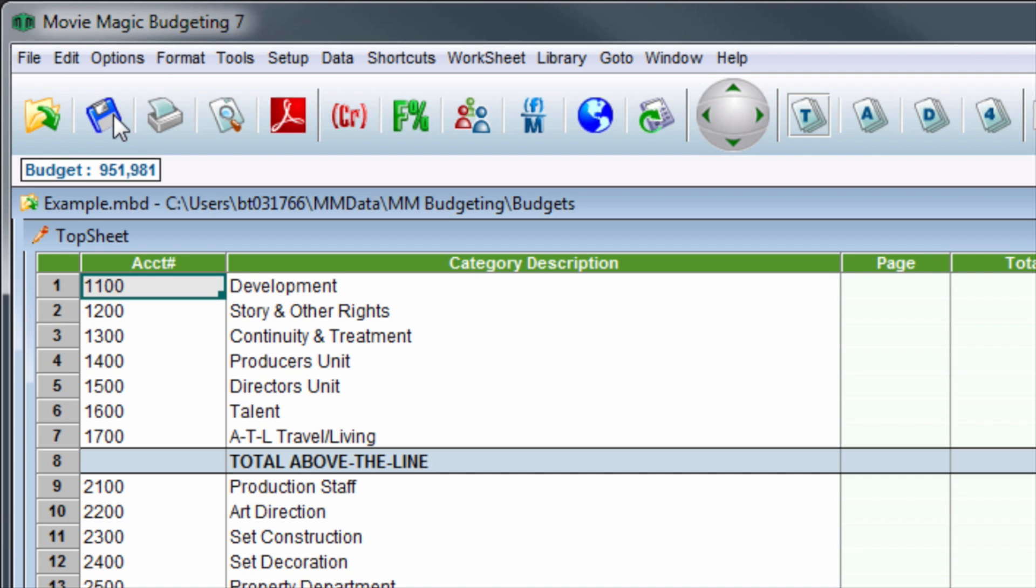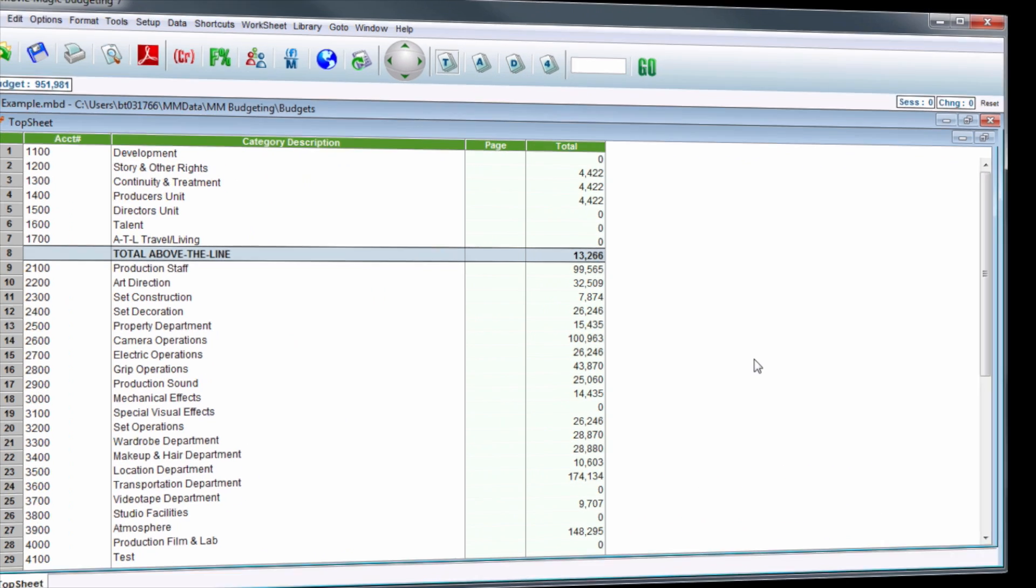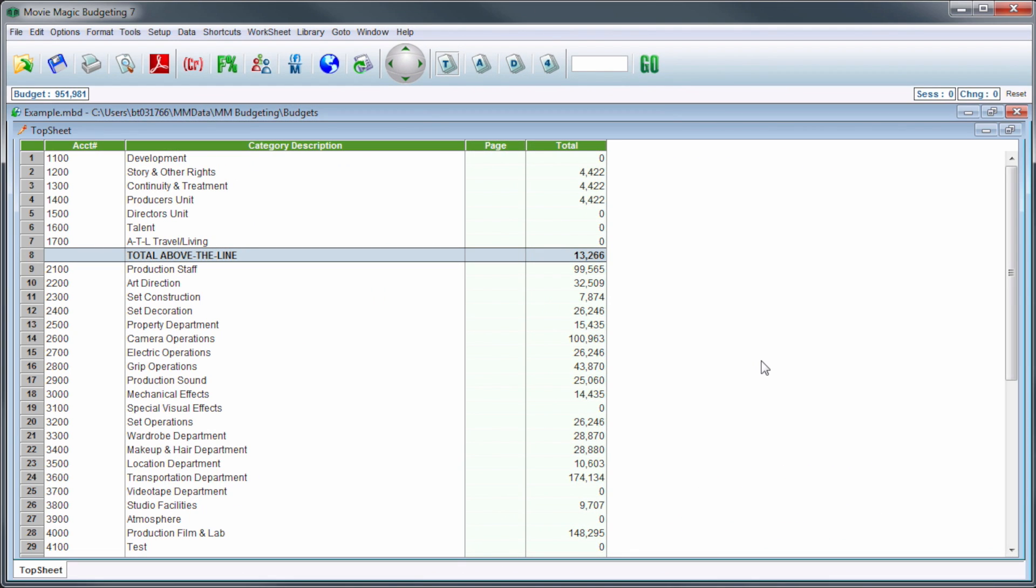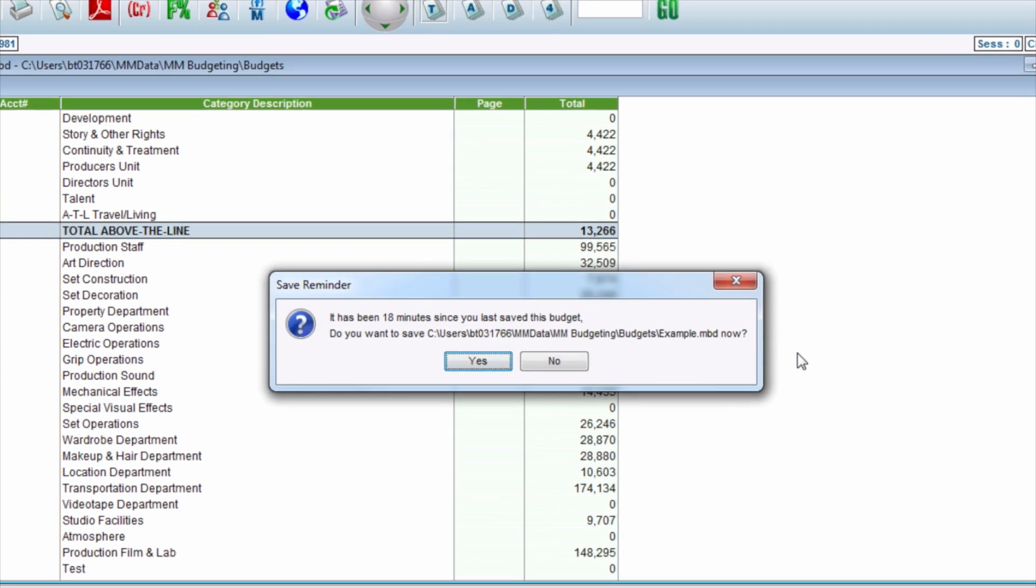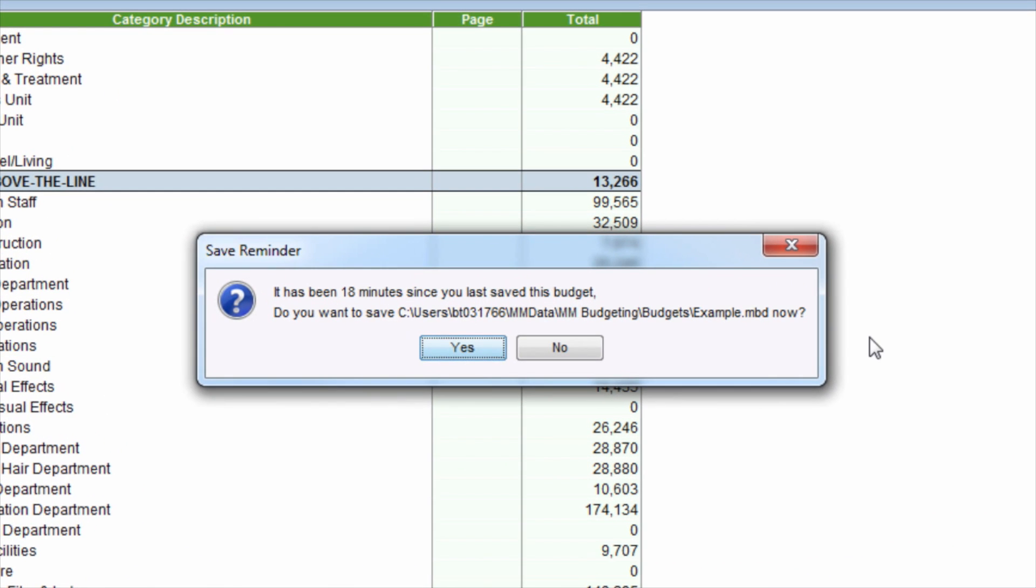After a budget has been saved and the selected number of minutes has passed, the Save Reminder window will appear. The message will report that some time has passed since the budget was last saved and will provide the option to save the budget.